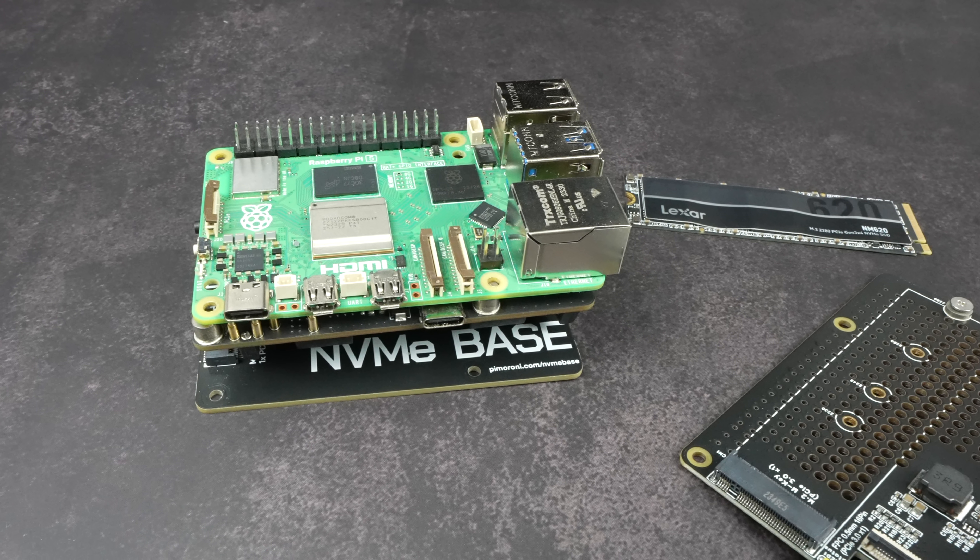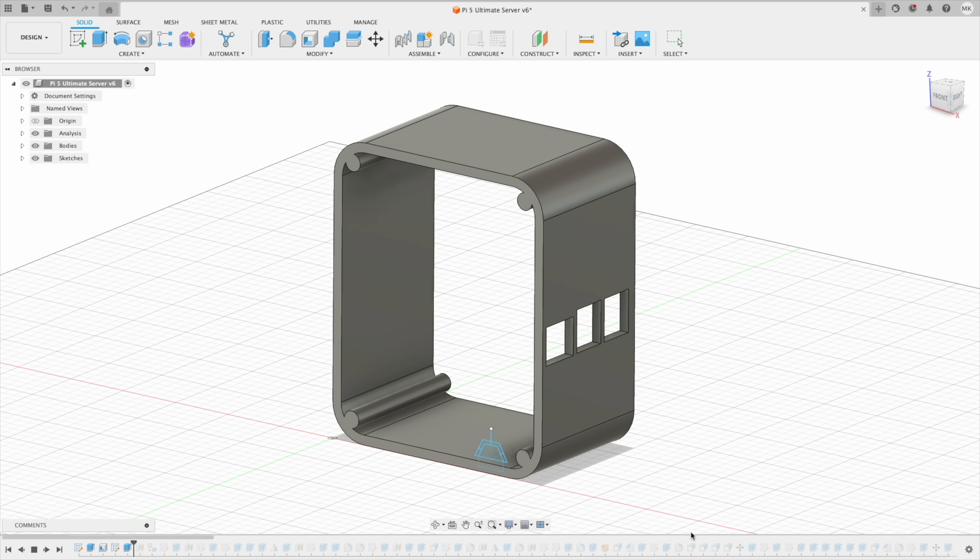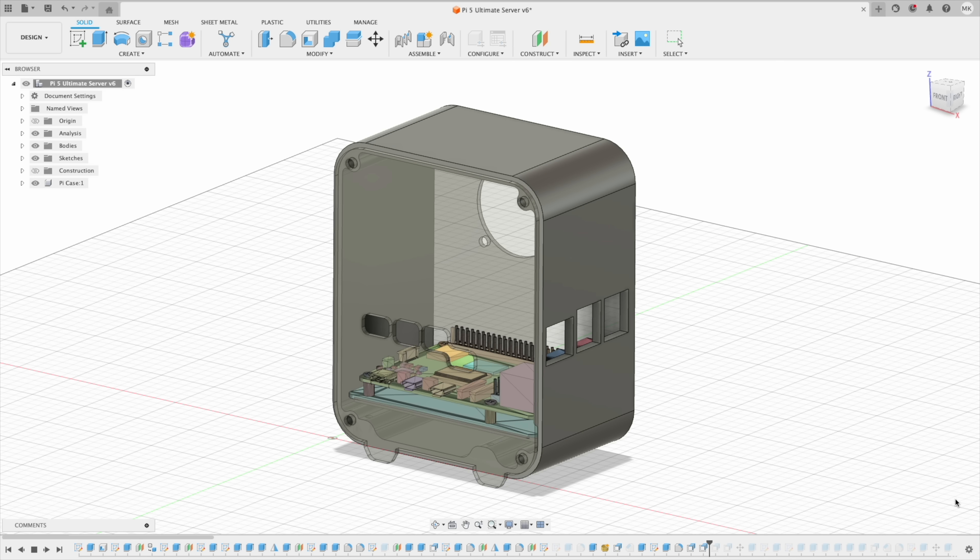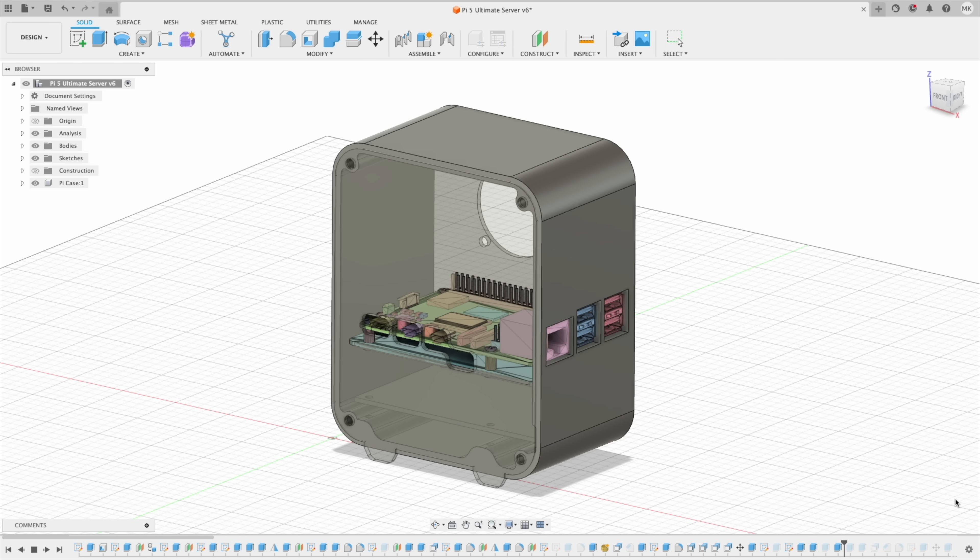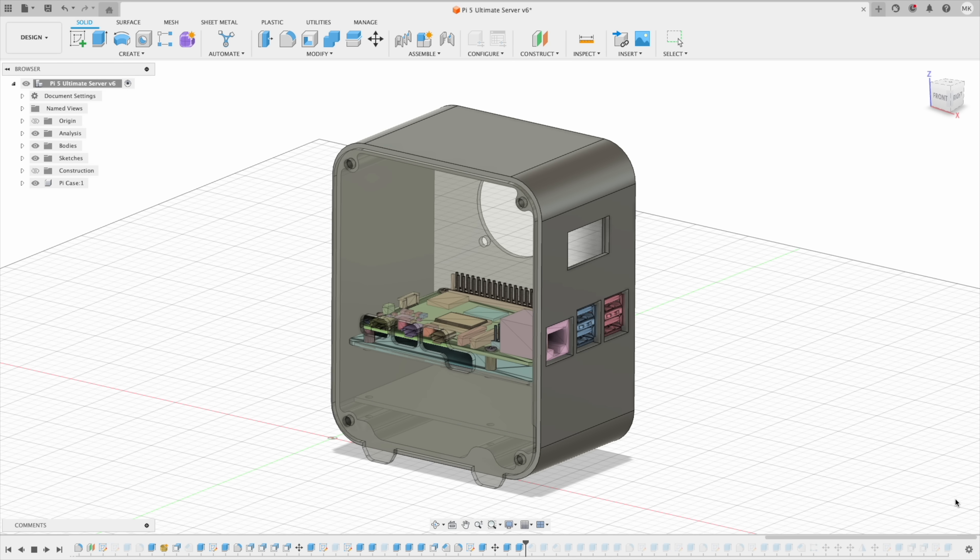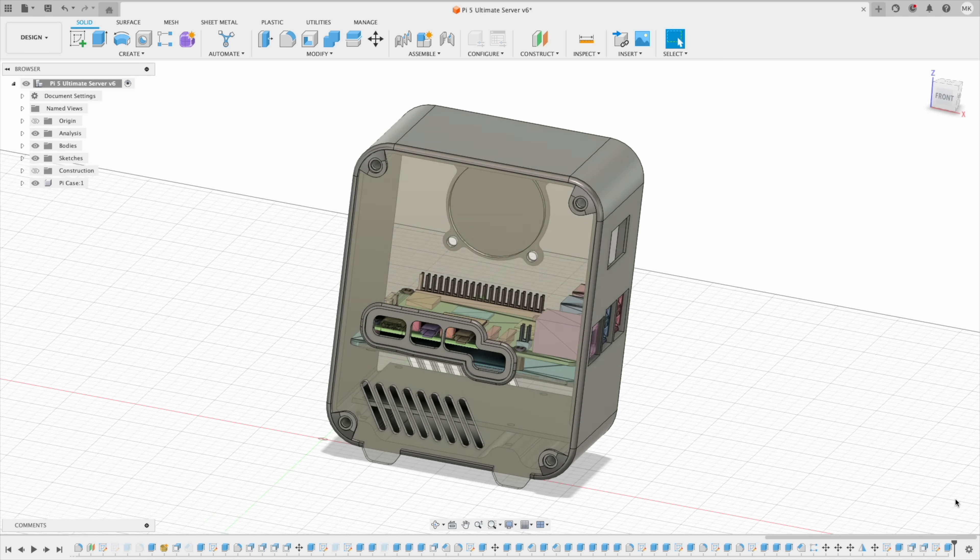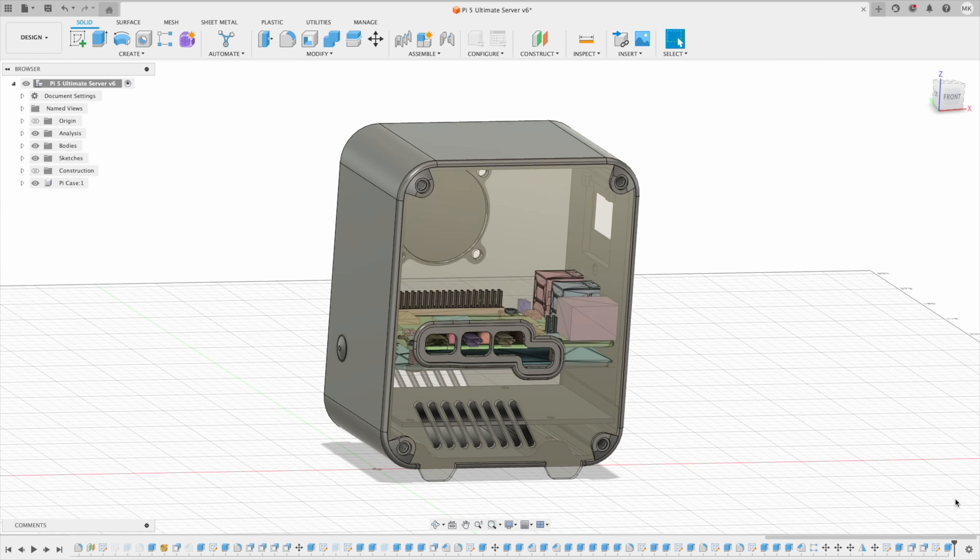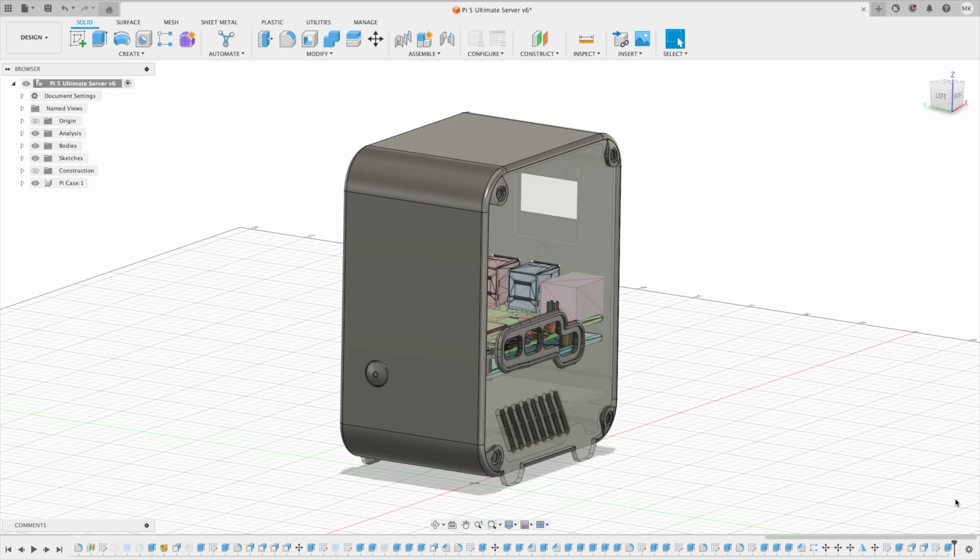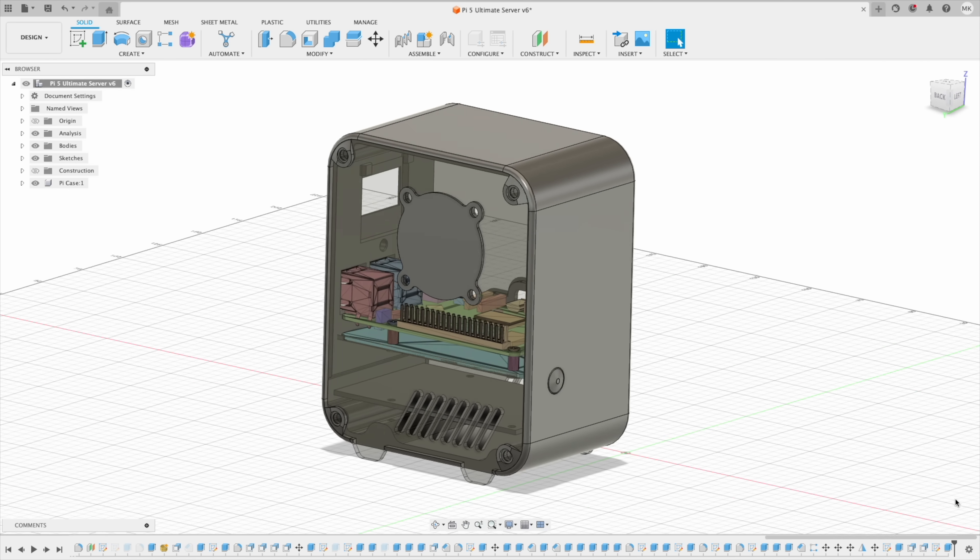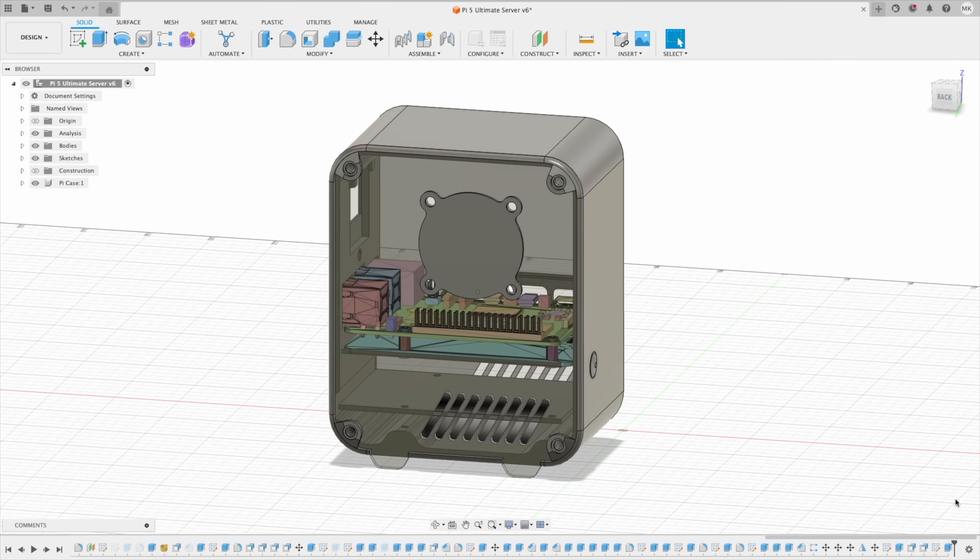Like my previous projects, I modeled the case in Fusion 360. I refined my previous Pi 4 case design to make assembly smoother and to accommodate an increased stack height. The Pi 5 sits on top with the UPS HAT directly underneath it, and then the NVMe HAT below that connected via a long PCIe ribbon cable.